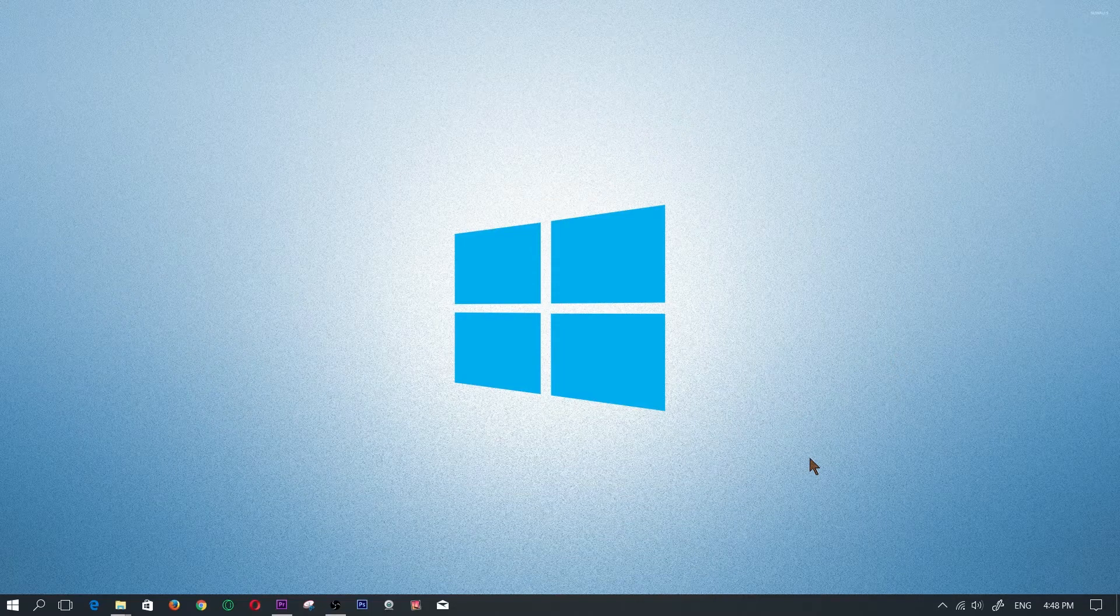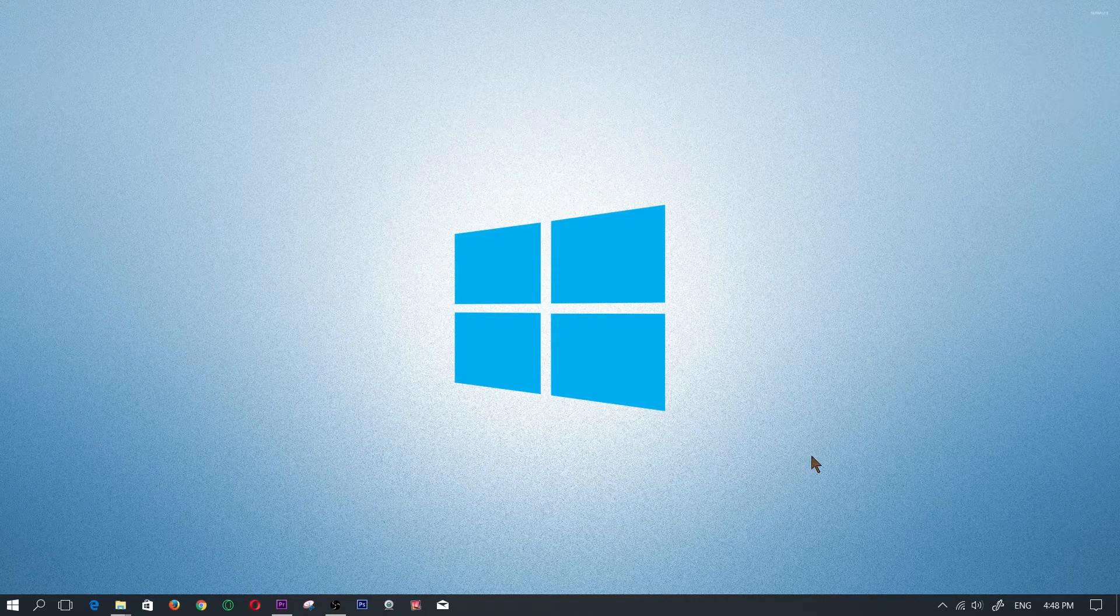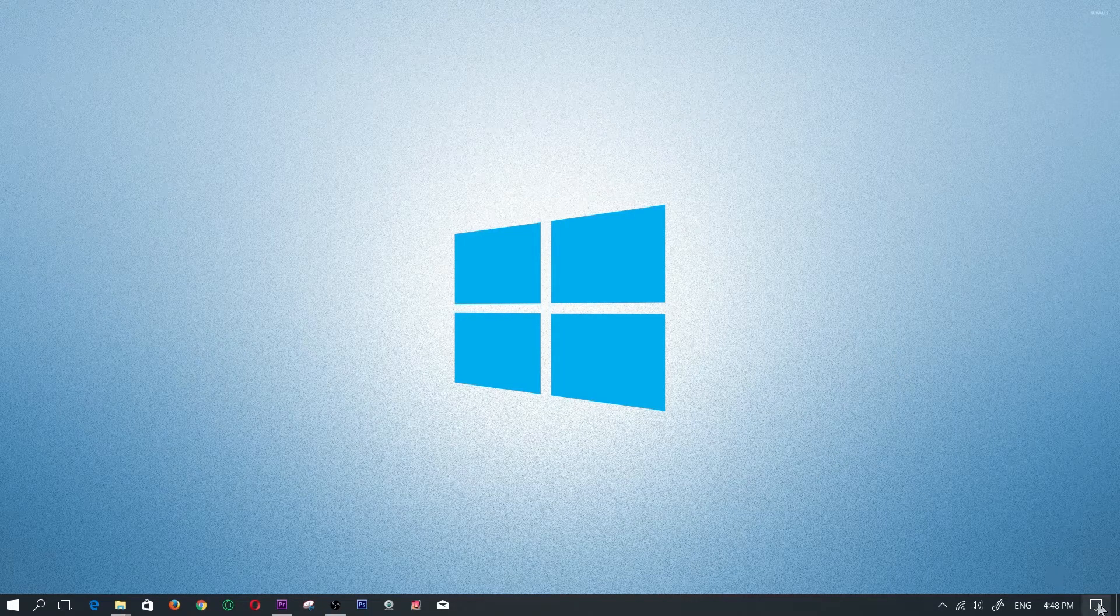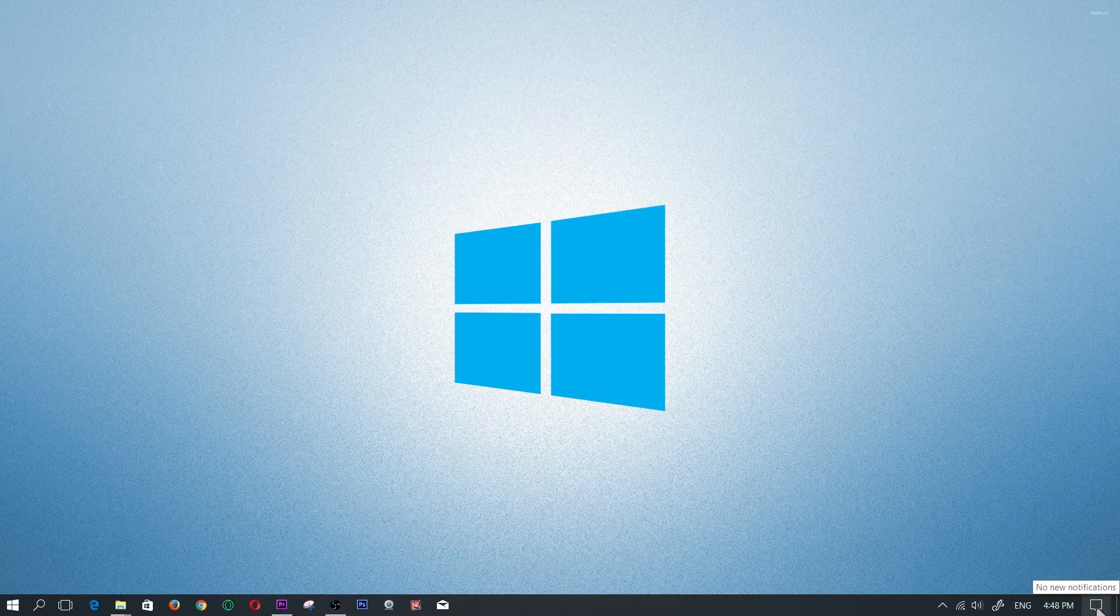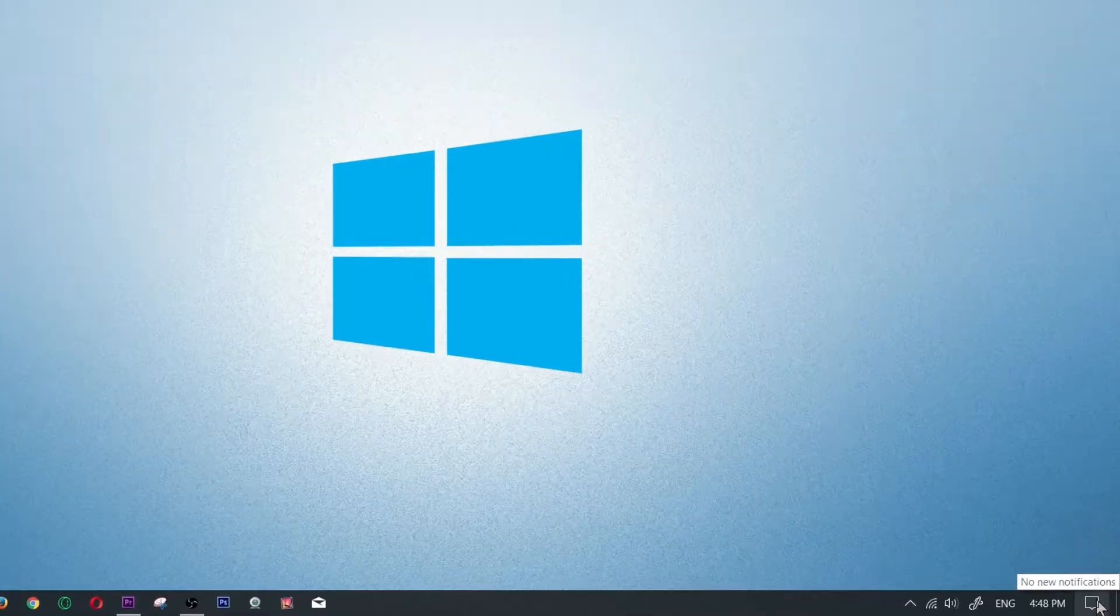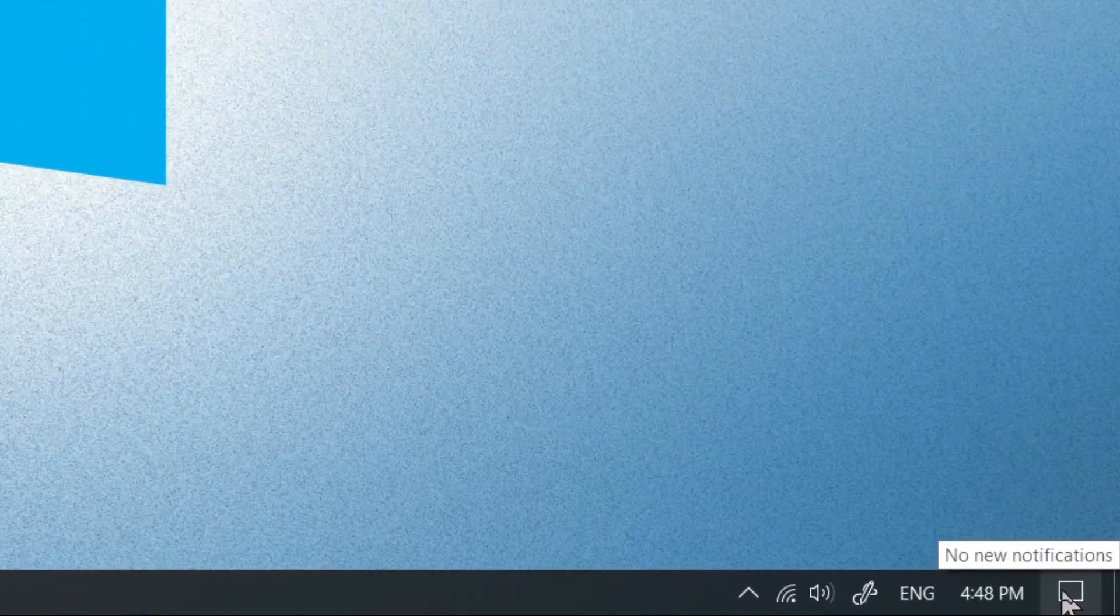Now guys, this is very easy, especially with Windows 10. They made it really simple. If you go all the way to the bottom of the screen on the right side where it says no new notifications, you're going to click on this box right here.